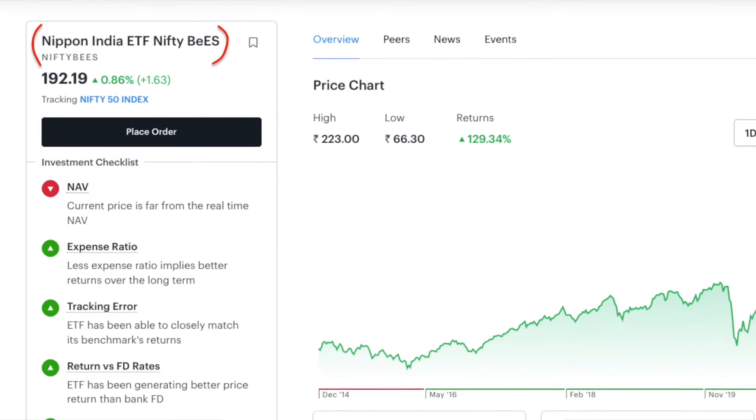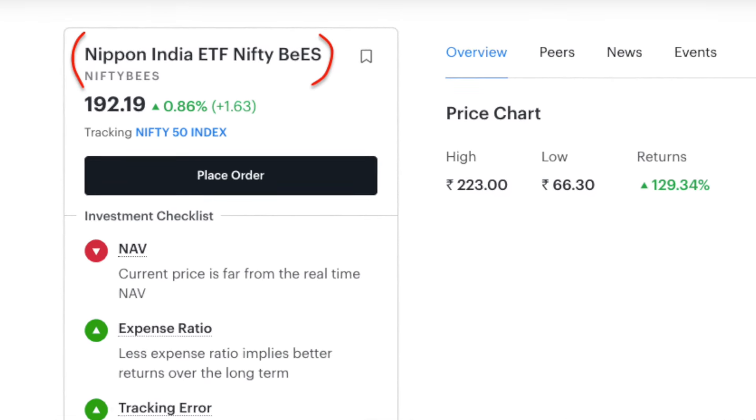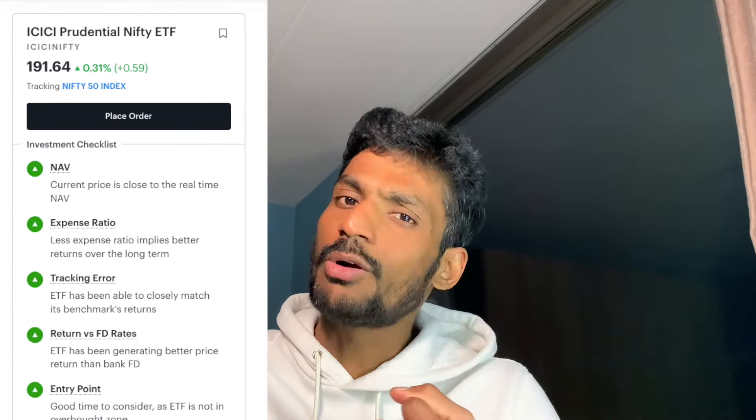If you invest in Nifty BeES ETF, you will be investing in an ETF based on Nifty 50. This makes index-based investing very popular. In general, mutual funds are two types. If you invest in active mutual funds, there are higher expense ratios of 1%, 2%, or 3%.